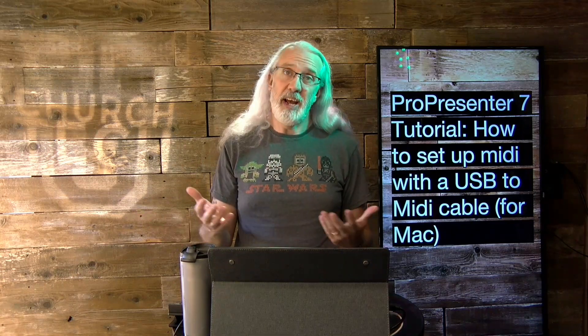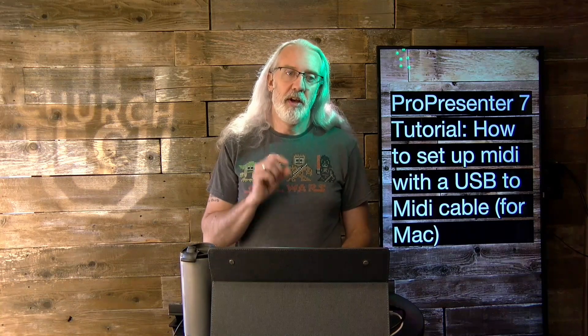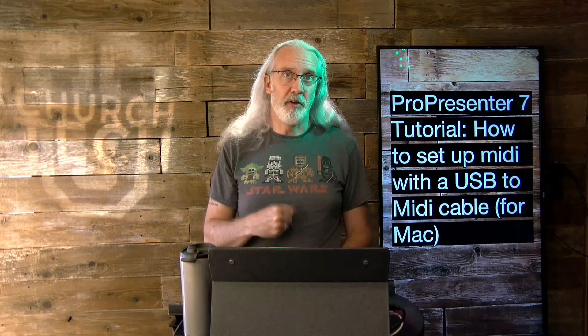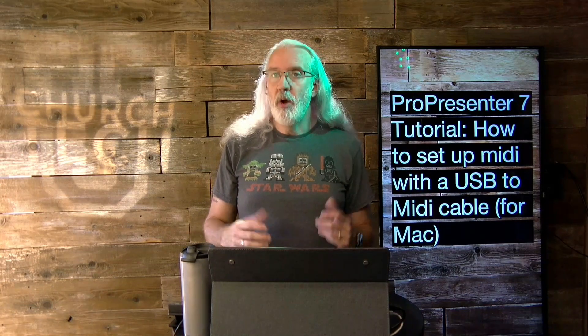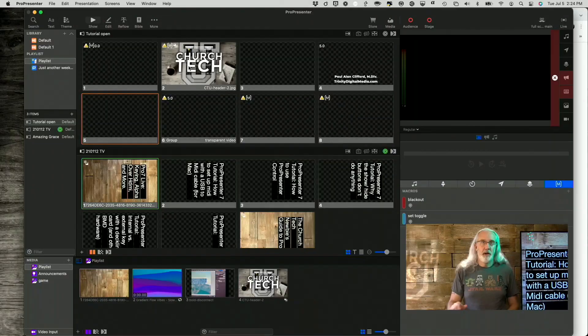So this is one of the most powerful things within ProPresenter is that you can use it to control other things and actually vice versa. But today I'm just going to talk about controlling other things like a lighting console with a USB to MIDI cable in ProPresenter. So without further ado, let's head over to my computer and take a look at the different things you need to set up.